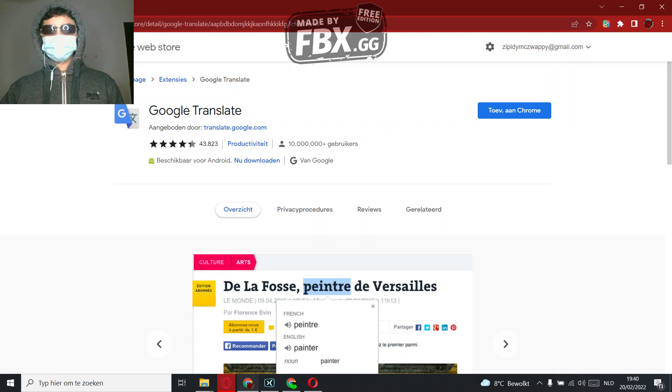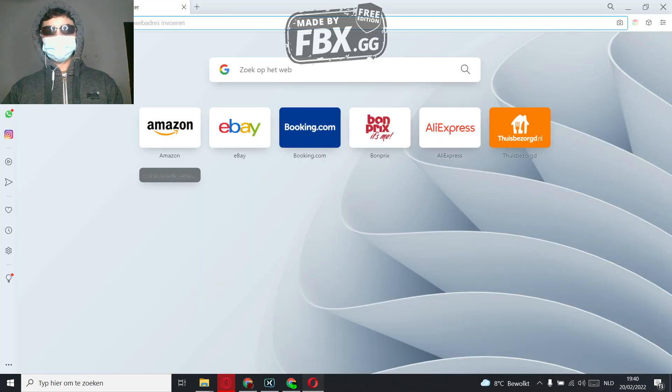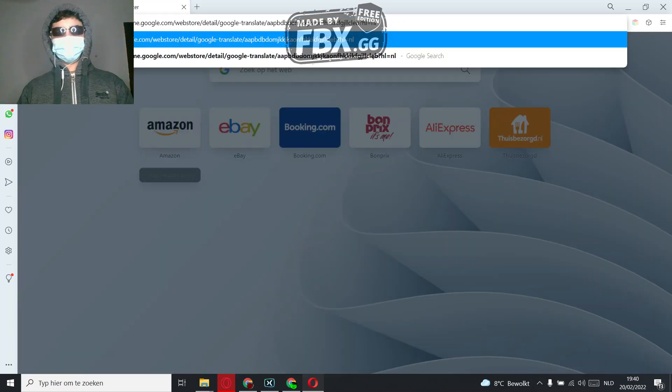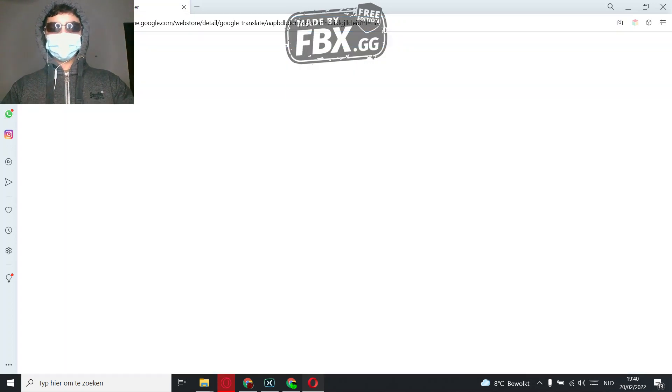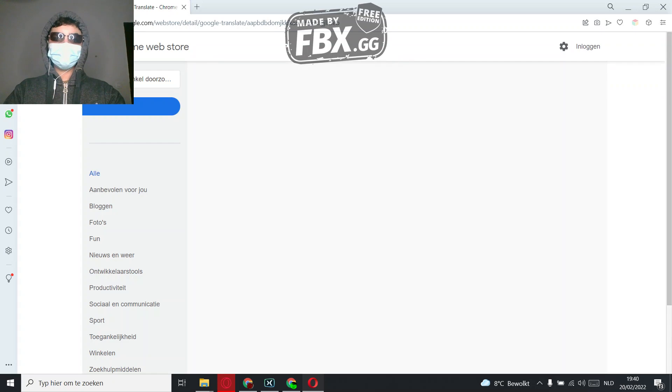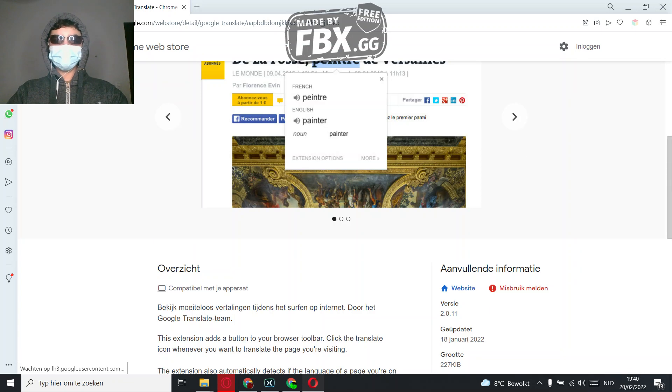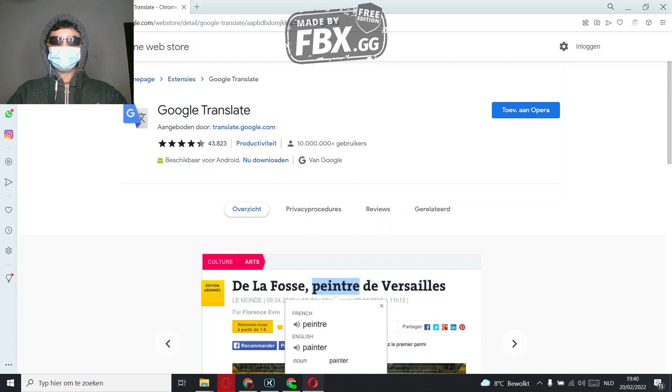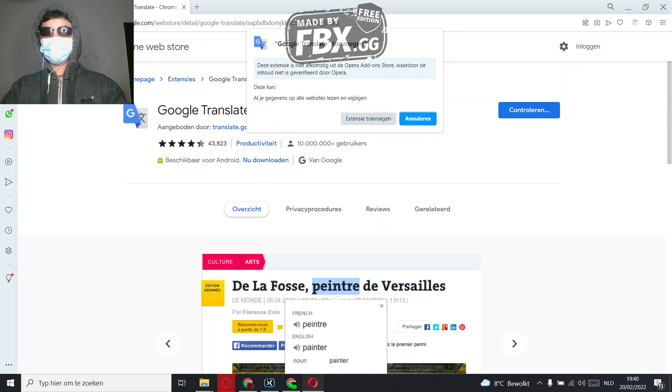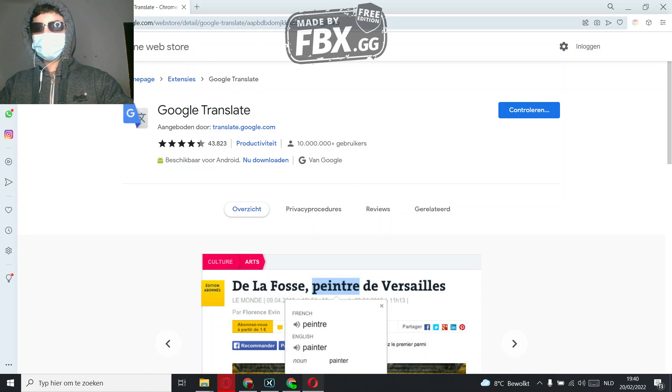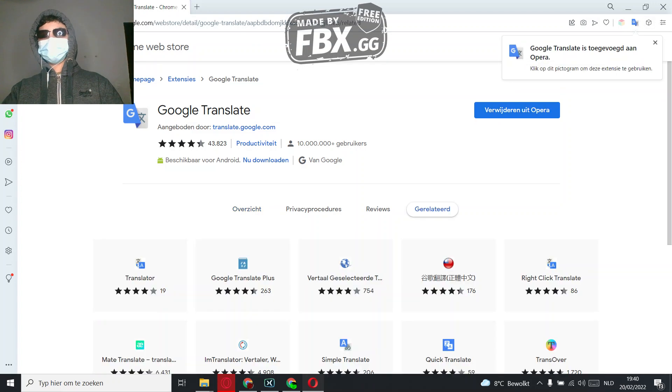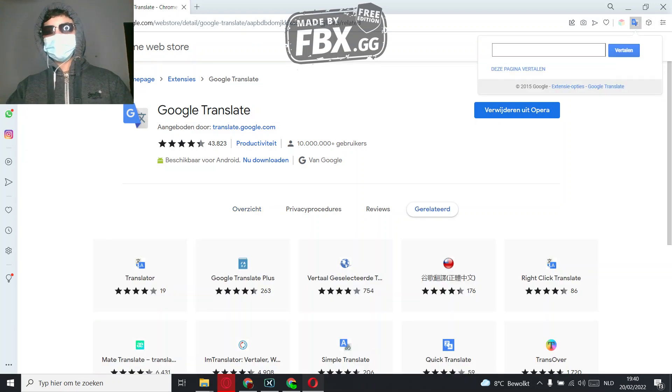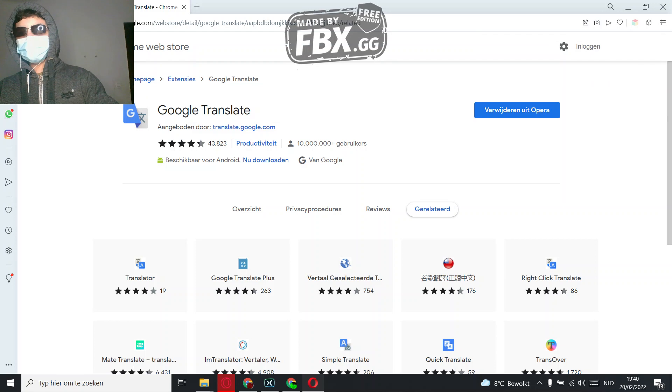Let's just copy this one, and then paste it here. Search it up. And there you should have it, and then just click add to Opera, add extension, and there you have it.